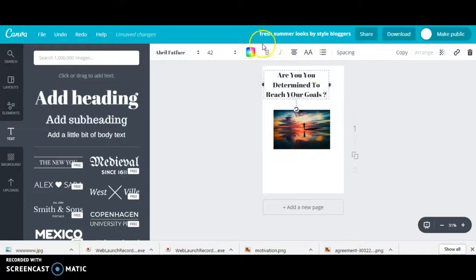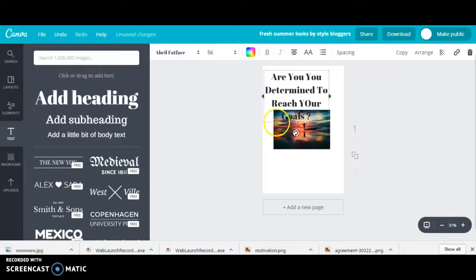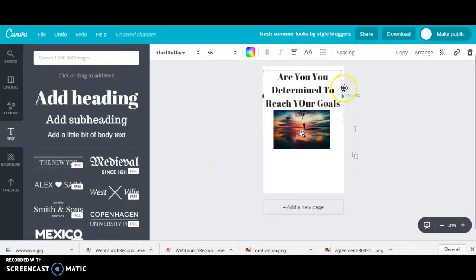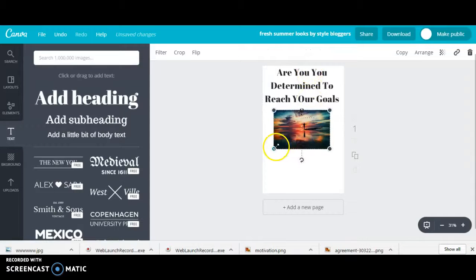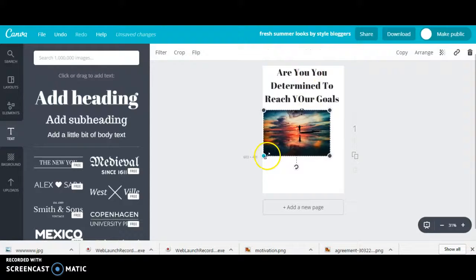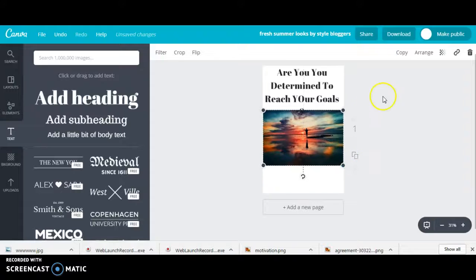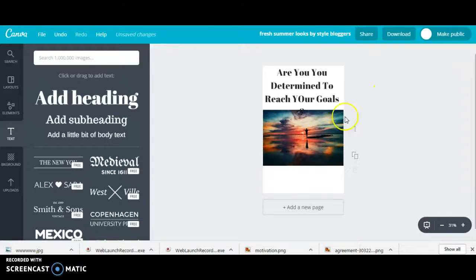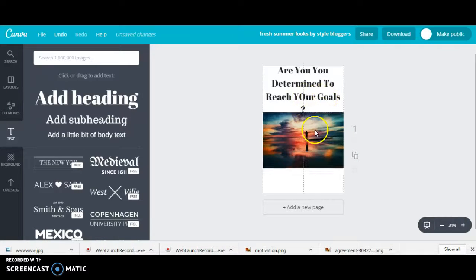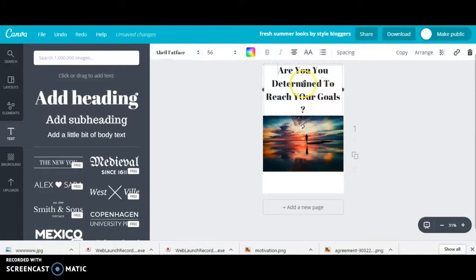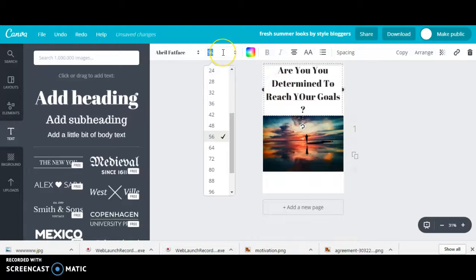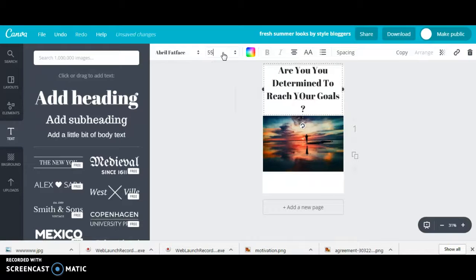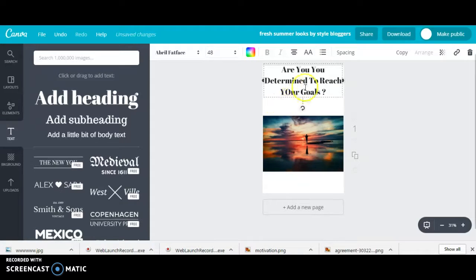So I'll make - I'll say 'Are you determined to reach your goals?' I like to always make the font as big as I can, just stretch it out there and it all fits. We'll do the same with the picture.